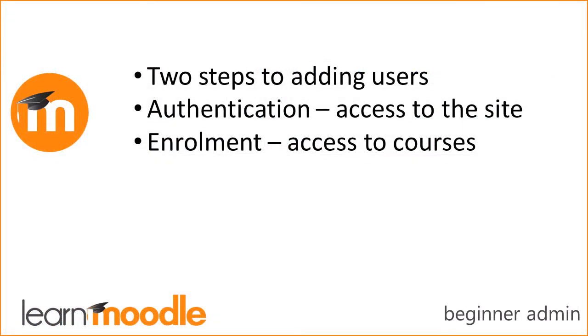To summarise, there are two steps to adding users to your Moodle site so they can teach and learn: Authentication and Enrolment.